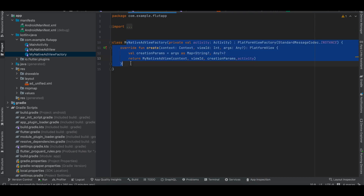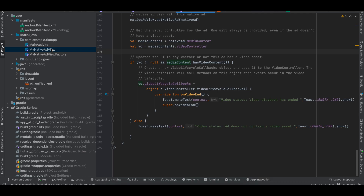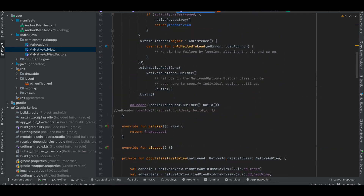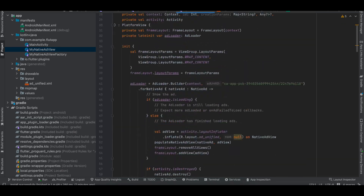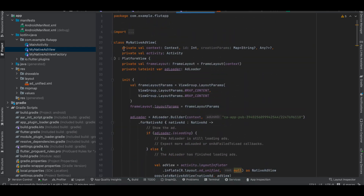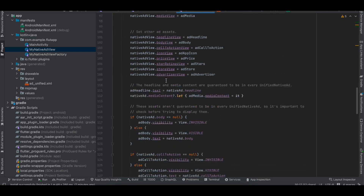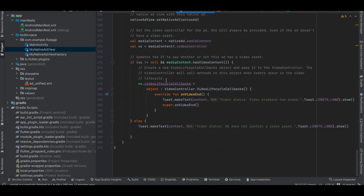Next, I created a factory class — I copy-pasted this from the documentation, only the file name has been changed. Here we are instantiating a class called MyNativeAdView. In MyNativeAdView I've also copy-pasted from the docs — extending PlatformView and getting the context, activity ID, and creation params from the NativeAdViewFactory. I'll explain the rest in a bit.